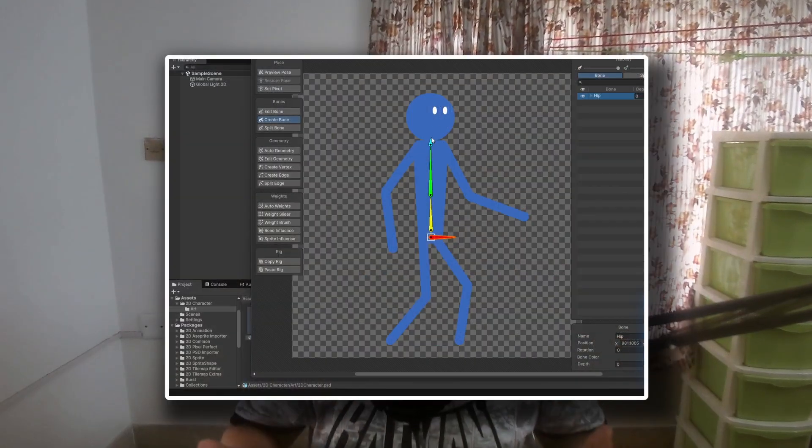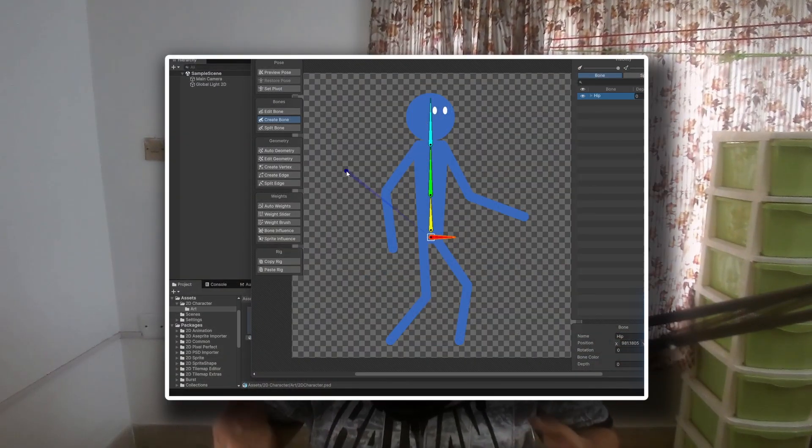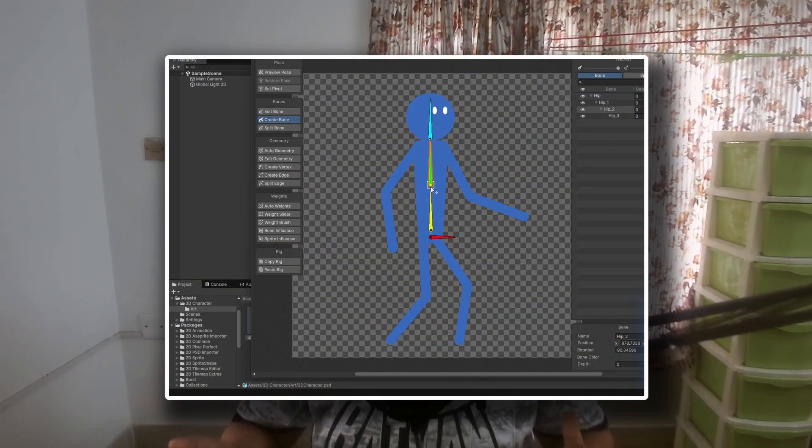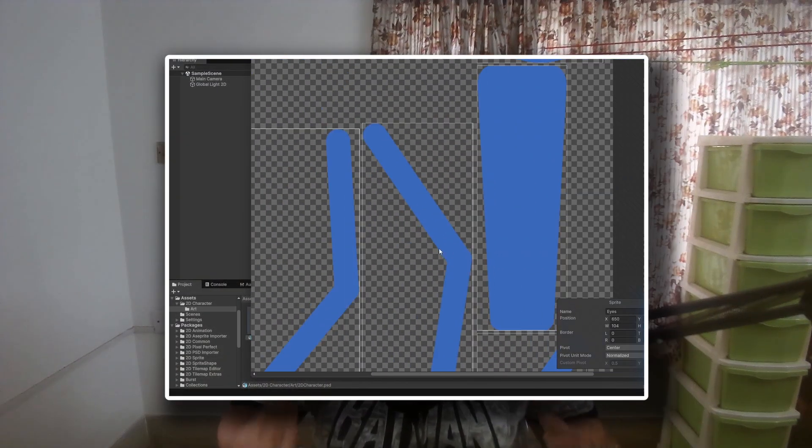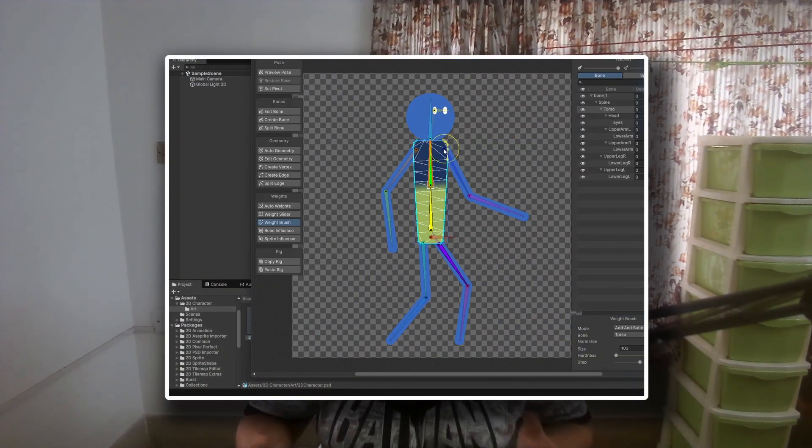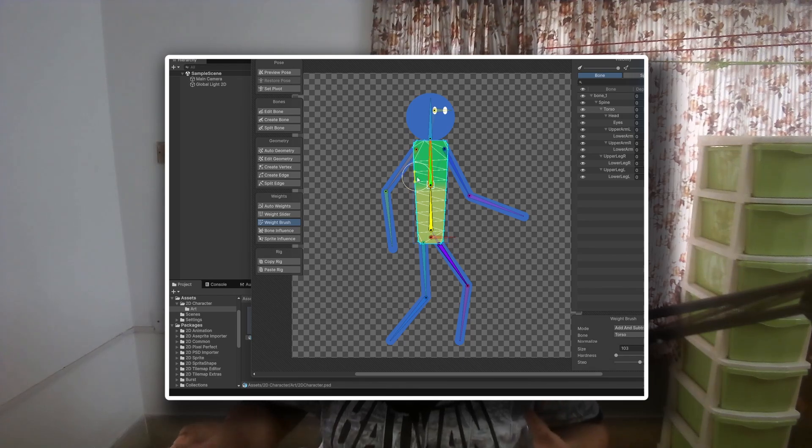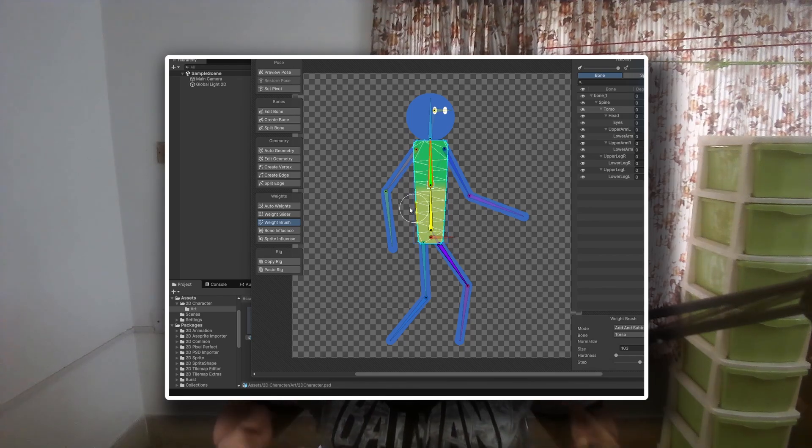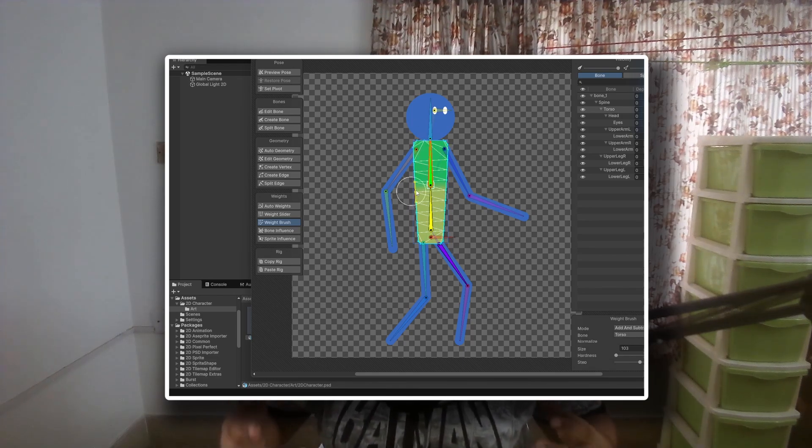In this video, we are going to rig our 2D character in Unity, setting up sprites for rigging, adding bones, and preparing the character for animation.